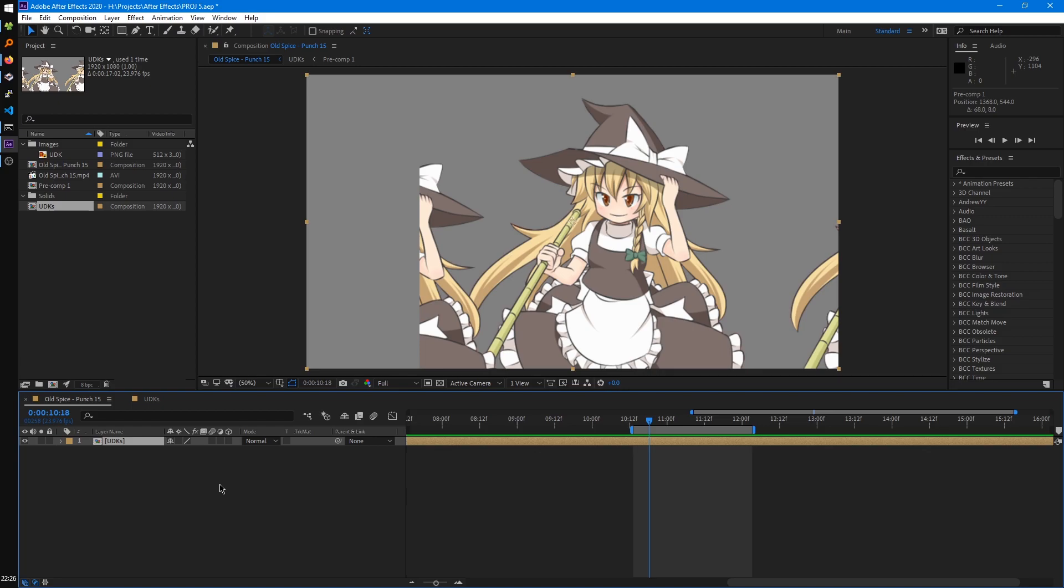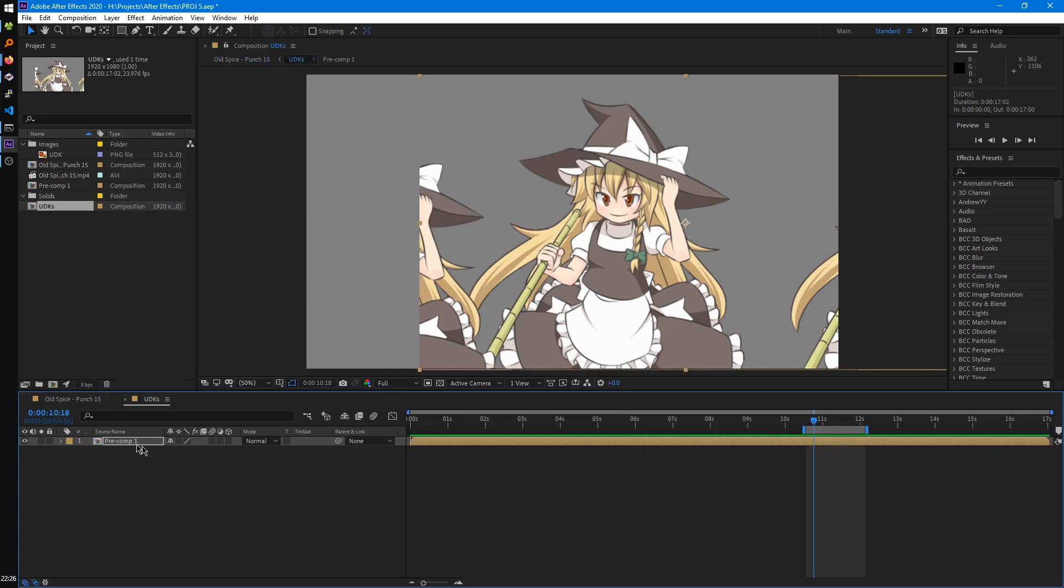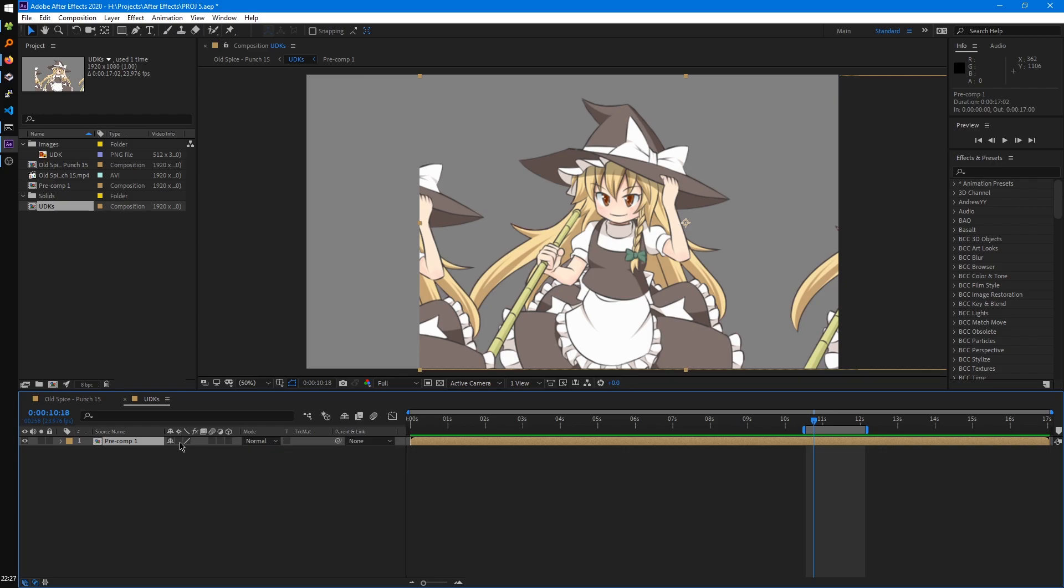Just a quick few things about pre-comps. You'll see on the edges here, they get cut off, even though the original image doesn't cut off. One way we can fix that is by going to our pre-comp and hitting the second switch here, which is Collapse Transformations.